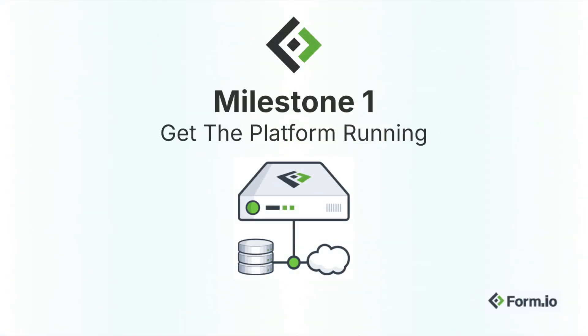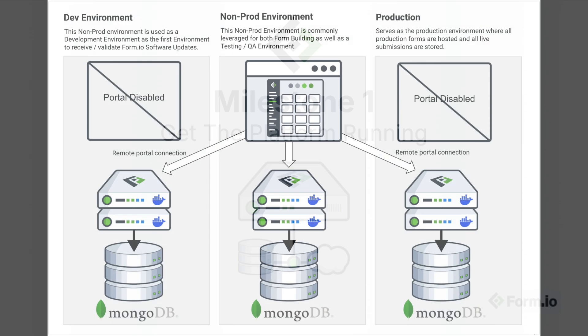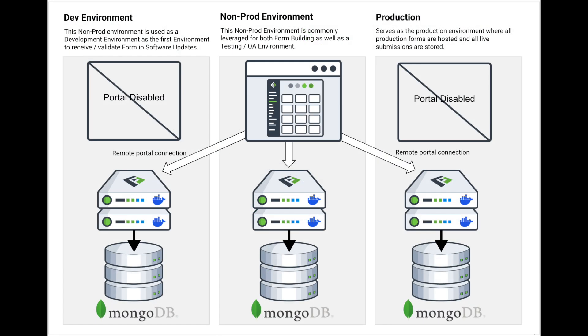Milestone one: get the platform running. Spin up the platform using a Docker container. This is your starting point and the gateway to the rest of the journey with Form.io.